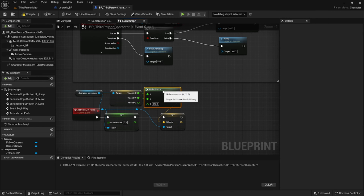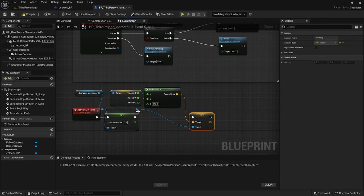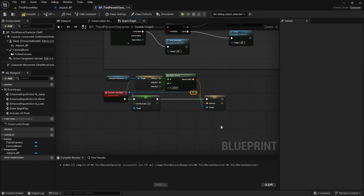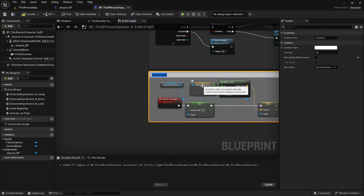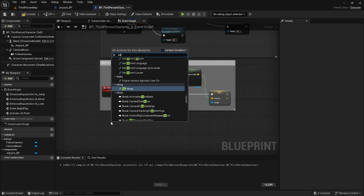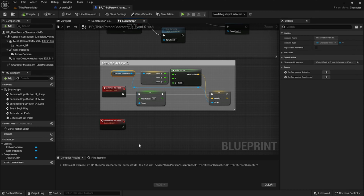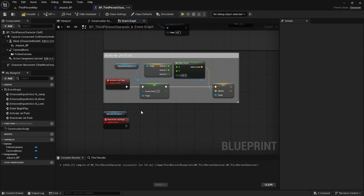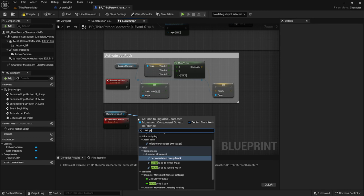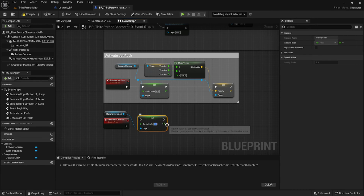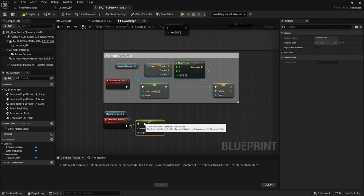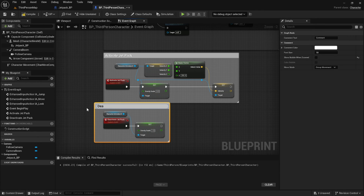This will continue our X and Y movements but change our Z movement. Let's go ahead and comment out this section and clean everything up. Now we're going to create a new custom event called 'Deactivate Jetpack'. We're going to get the character movement node and use it to set the gravity scale back to one. We'll hook up the execution pins and then comment this section out.